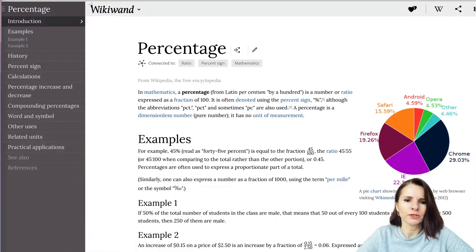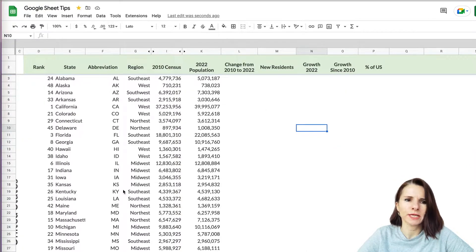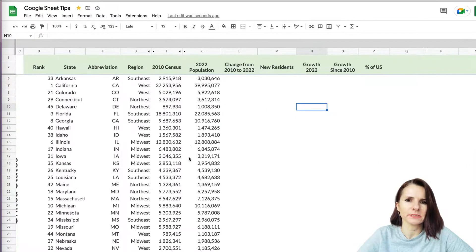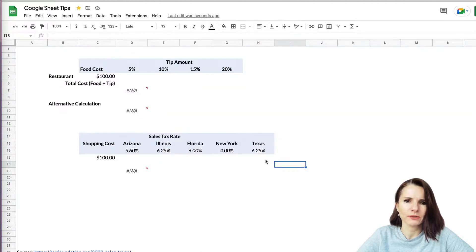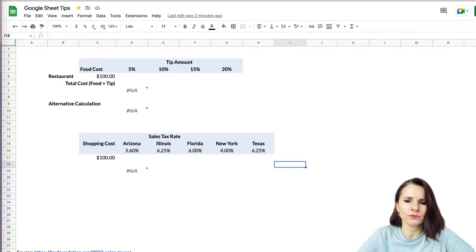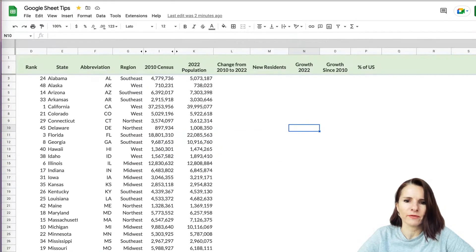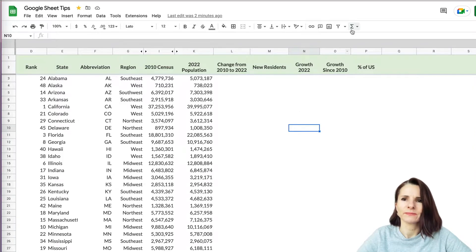We're also going to calculate how to calculate changes. We're going to use data on state population change from 2010 to 2022. And we'll also use examples on how to calculate tip and sales tax rates, which are frequent things you have to deal with in daily life. So let's get started.